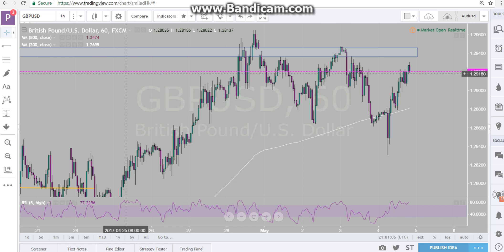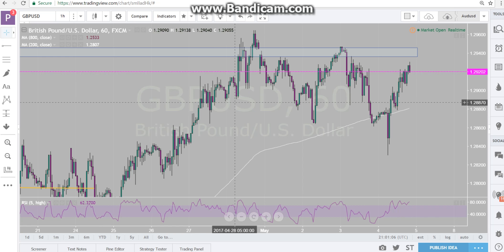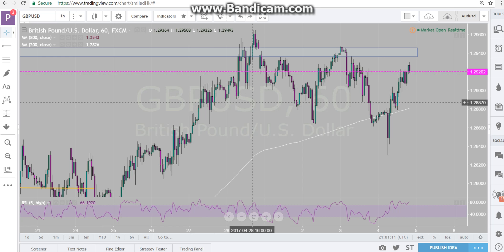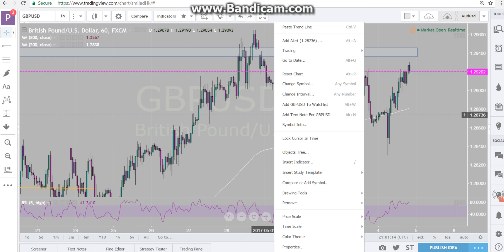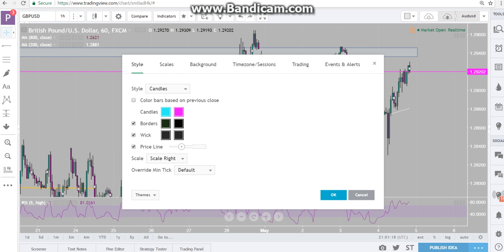There are two ways to do this, but I'm going to show you the easy way. Right-click anywhere on your screen — it doesn't matter. Go all the way to the bottom and click Properties. As soon as you go to Properties, you can see my bullish and bearish candles here.